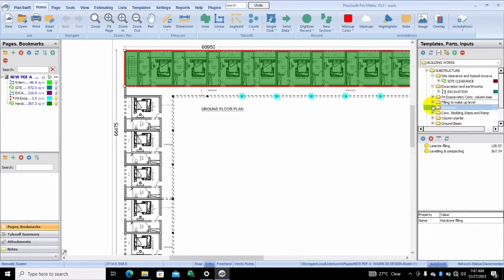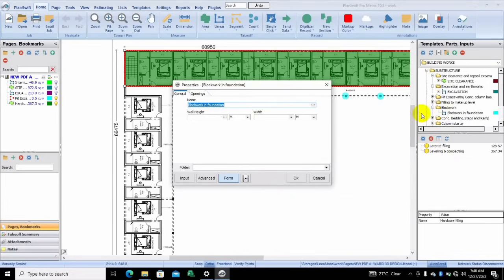What's good about this template is that it is customizable to fit whatever design you have. For the foundation, for the block walk-in foundation also — this is why you need this template; it makes work very fast and very easy. All you need to do is look at your structural drawings. For the wall height, assuming we have 1.2 meters.